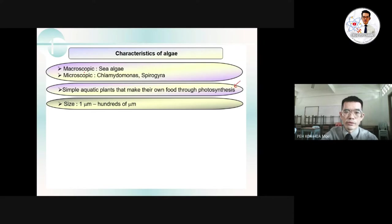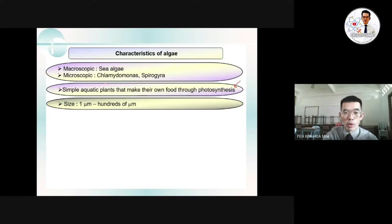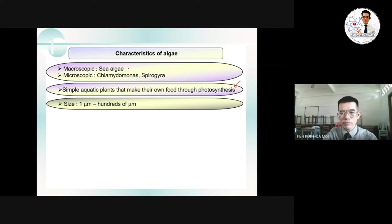There are two types of algae: macroscopic — for example, sea algae — and microscopic, which are smaller, such as Chlamydomonas and Spirogyra. You can refer back to the slide to see the figures of these algae examples.